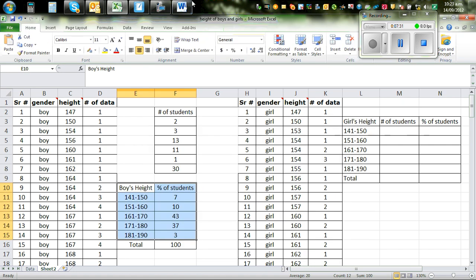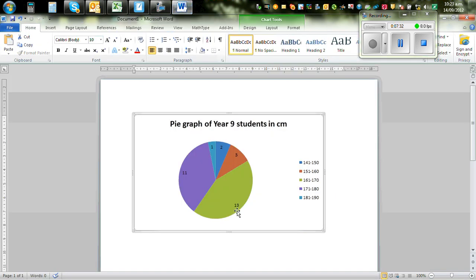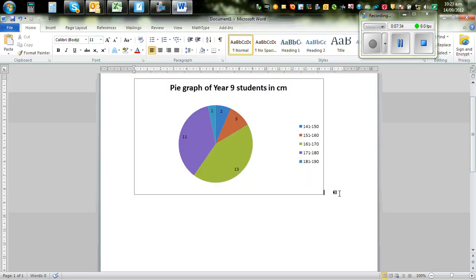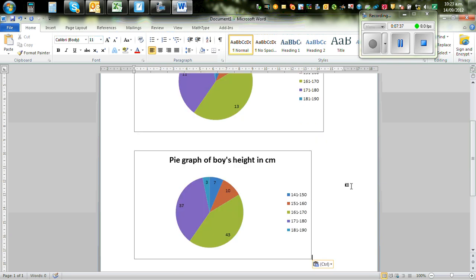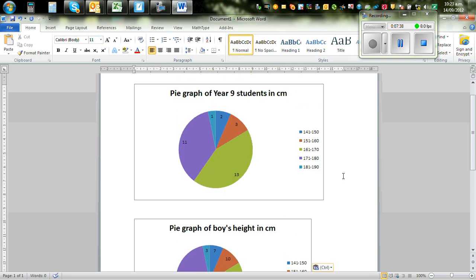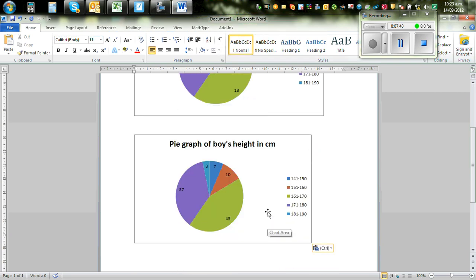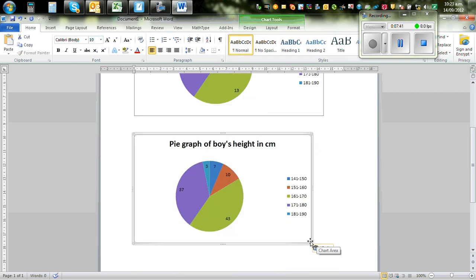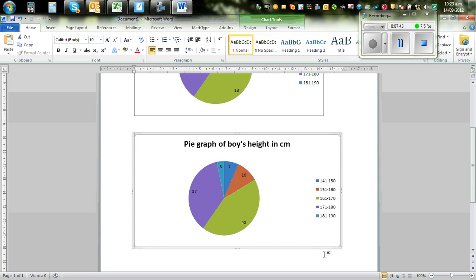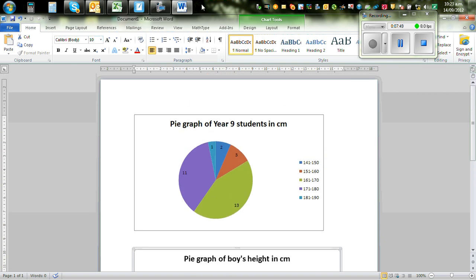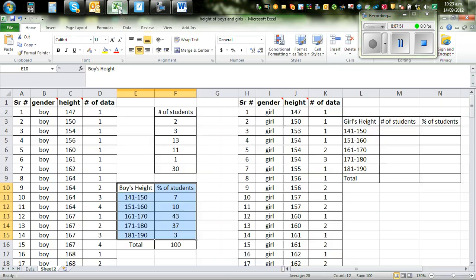And again, if you want, you cut it and paste it underneath it. So that you have this is in number and this is in percentage. So you can see there are 43% of students in this range and 37%, this is in percentages and these are in numbers. Now you can do the same thing for girls and then you can compare the different groups.